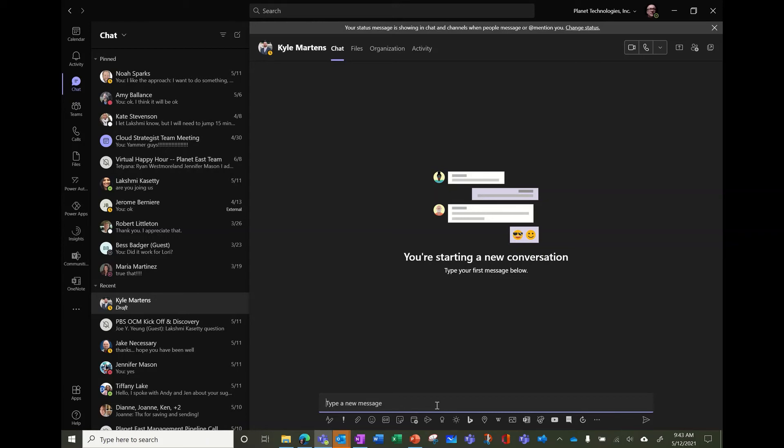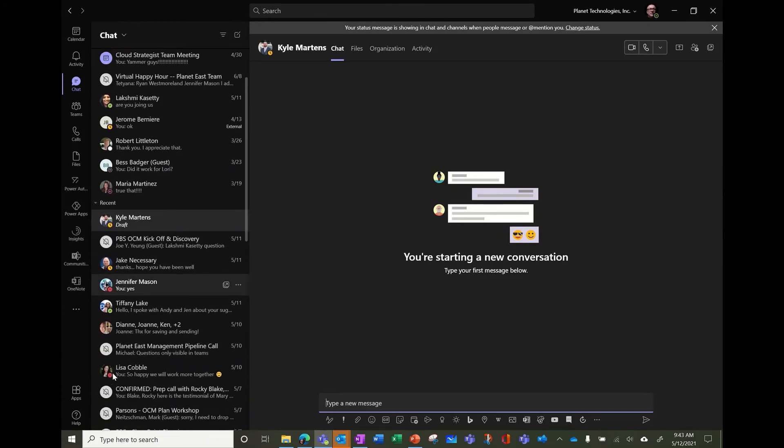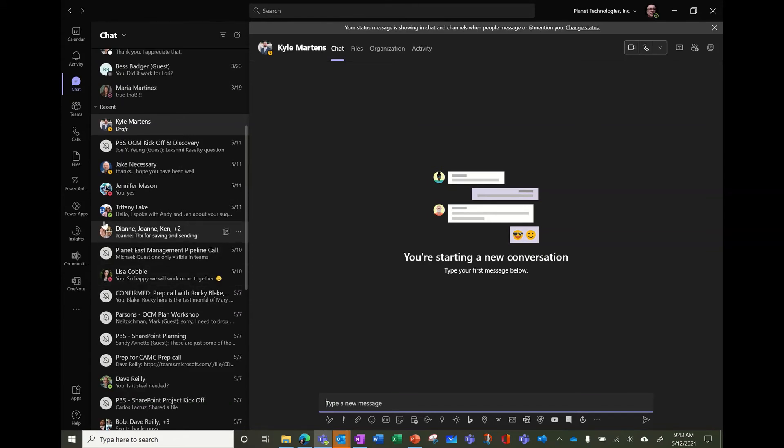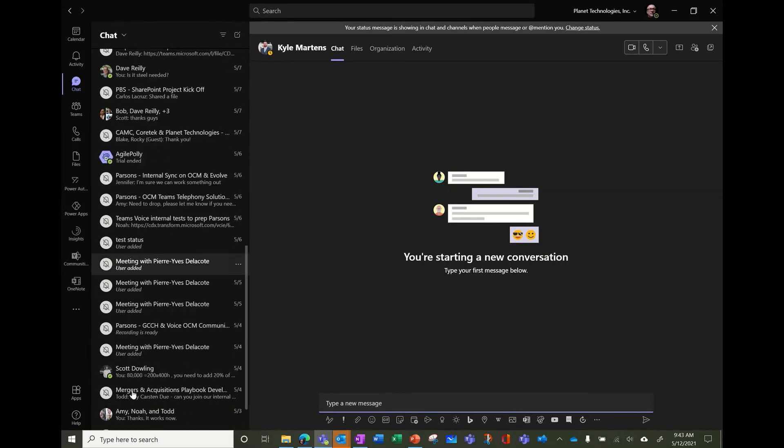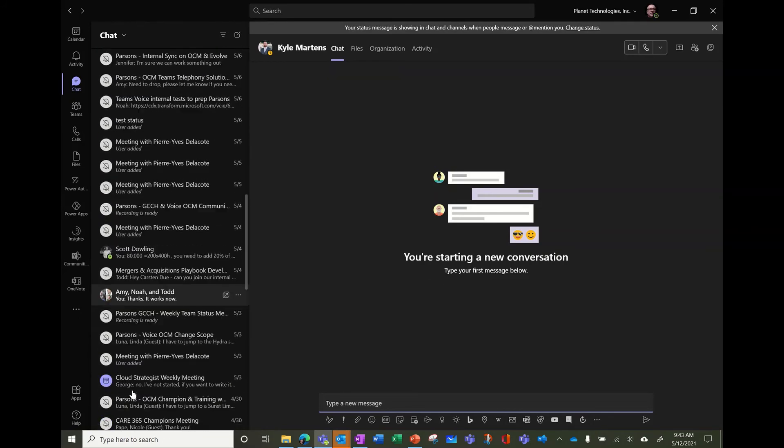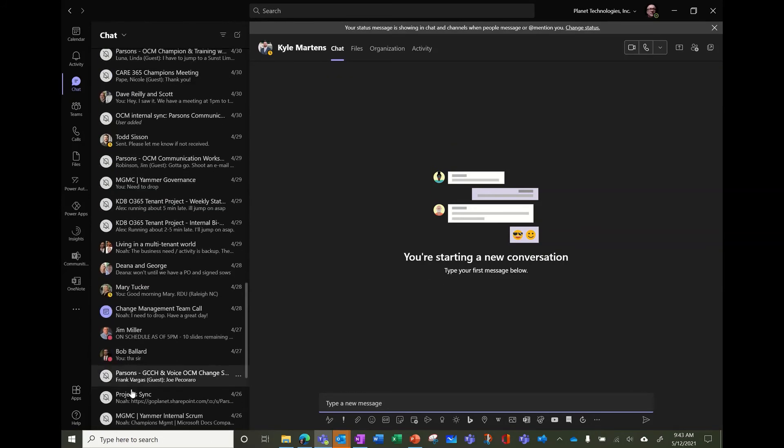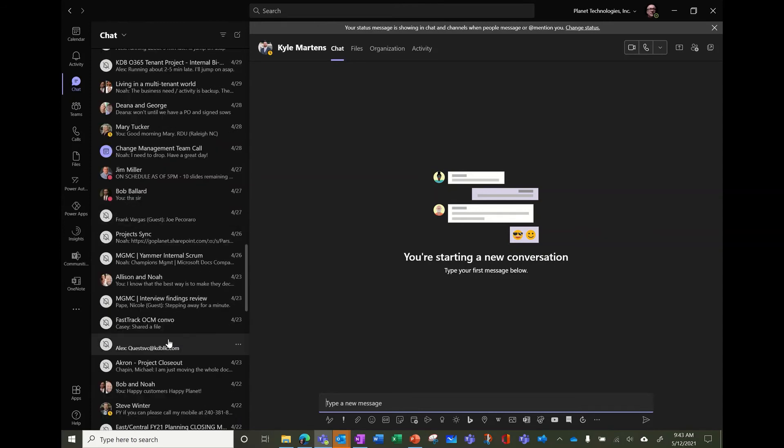So that's one point. The other point is, my recommendation is when you see a status. So you see here all the status of the people I recently chat with. I can see quickly that Lisa is presenting, Tiffany is available. I don't know if I can see other people here. Jim is in a call, Bob is in a call, etc.